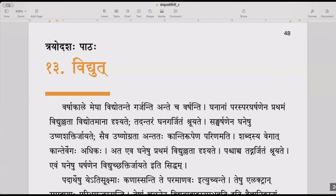Vidyut is also lightning. Because electricity was first created using lightning, we now say that Vidyut is electricity also. This lesson is about electricity.